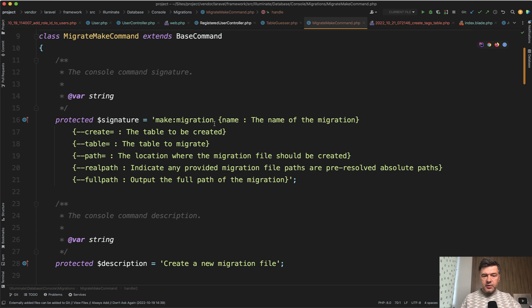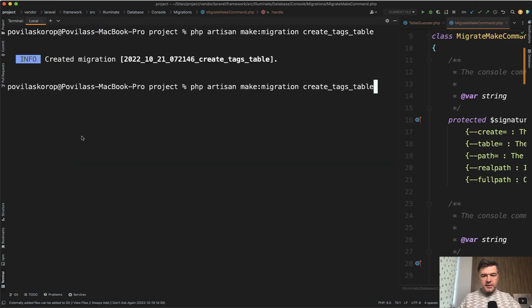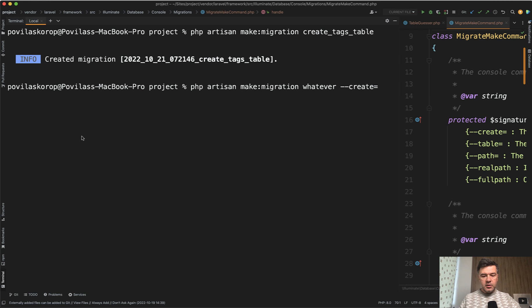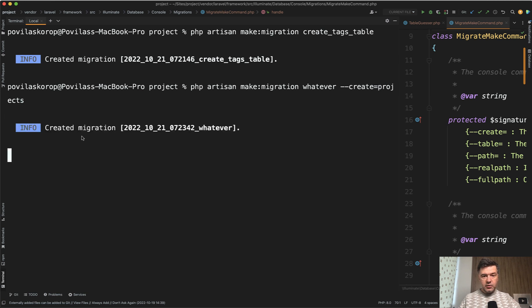First, you can totally skip the make migration name and just provide those options as parameters. So instead of create tags table, you can name the migration whatever. It doesn't really matter, but have create equals projects, for example, table. And what would it generate?